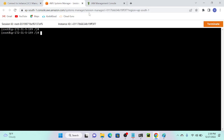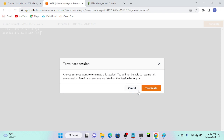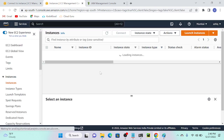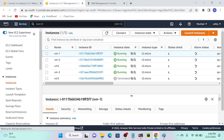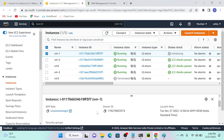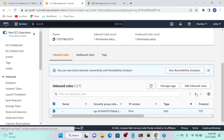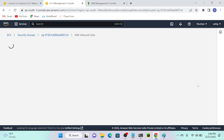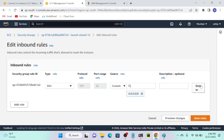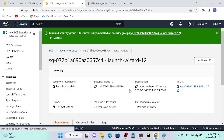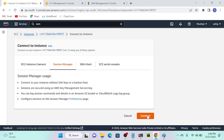Let me also test what happens if I disable port 22. I'll go to my security group, and you can see port 22 is already enabled. I'll delete that inbound rule and save. Now I have no inbound rules. I'll go back to my virtual machine and connect.